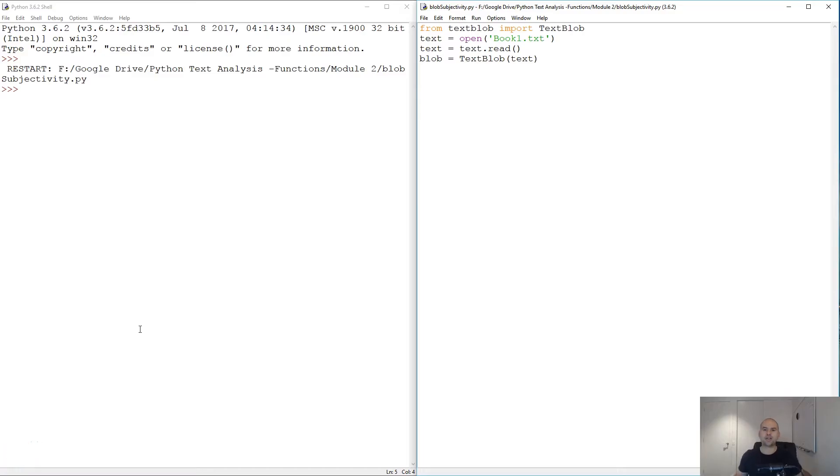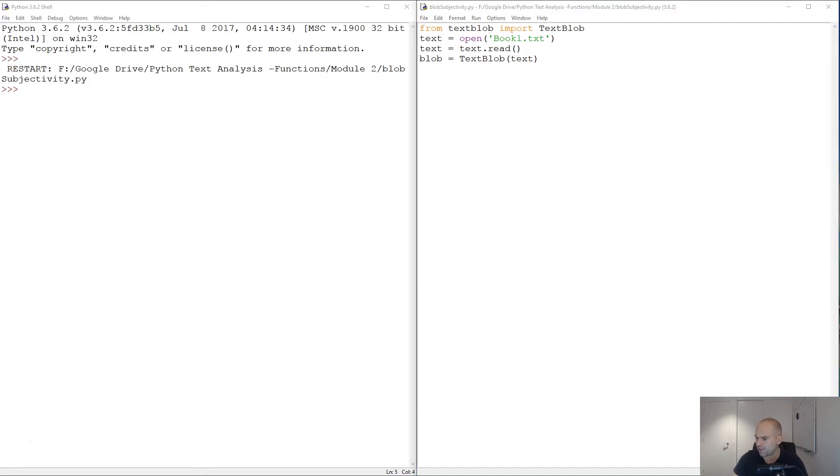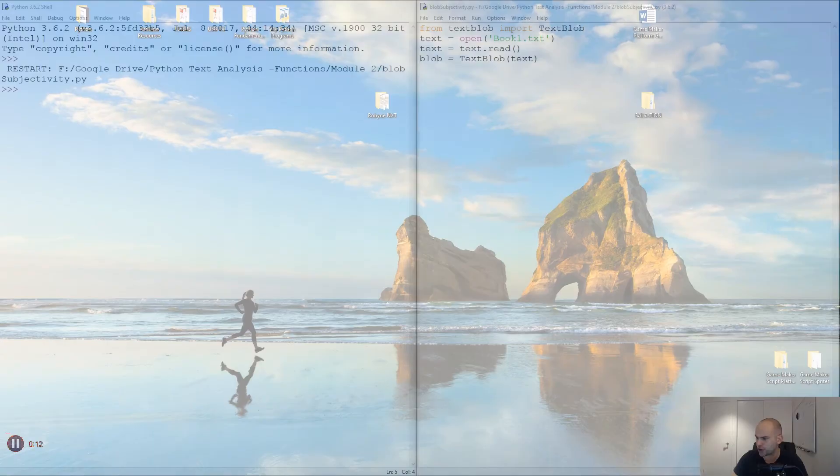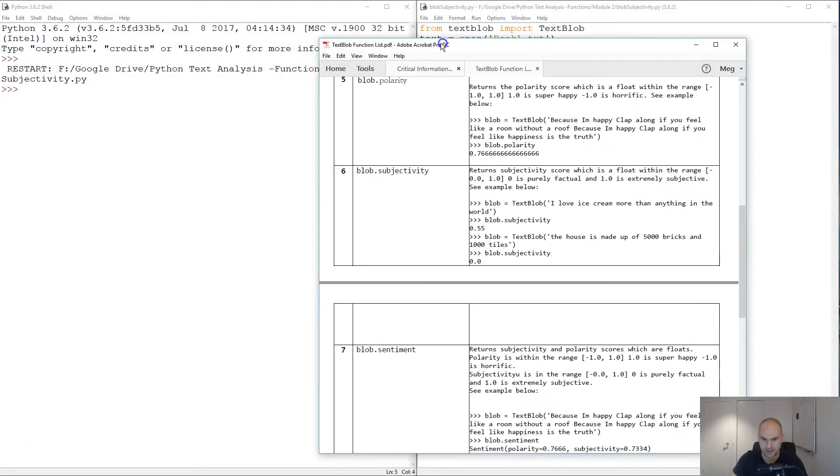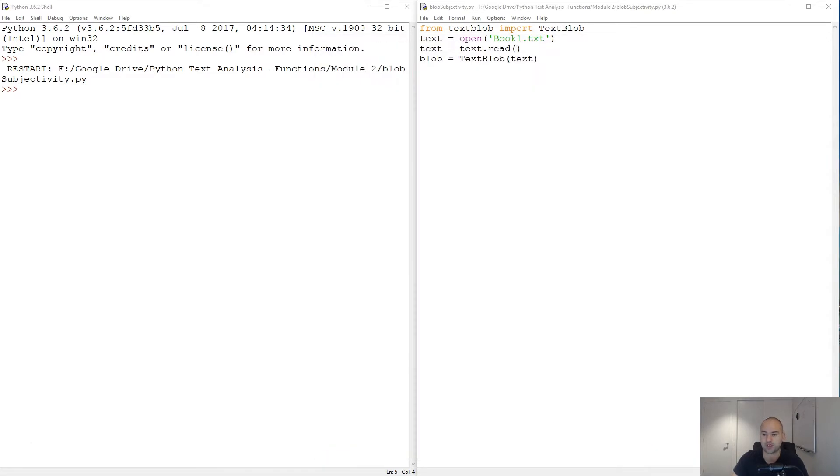Hello and welcome. In this tutorial we are going to look at the subjectivity function of TextBlob. Now let's first reference our trusty cheat sheet.